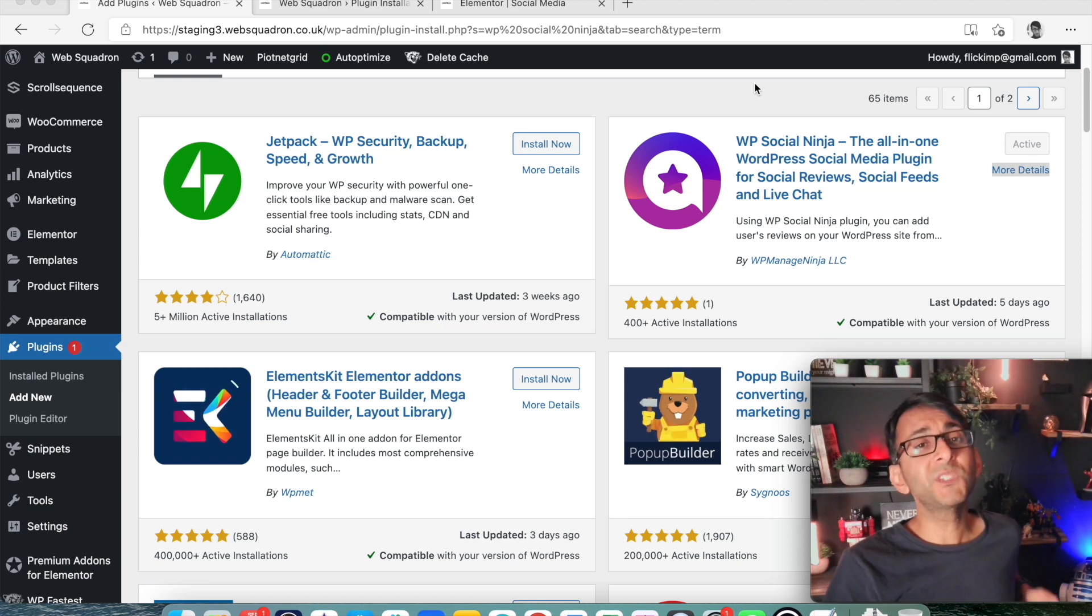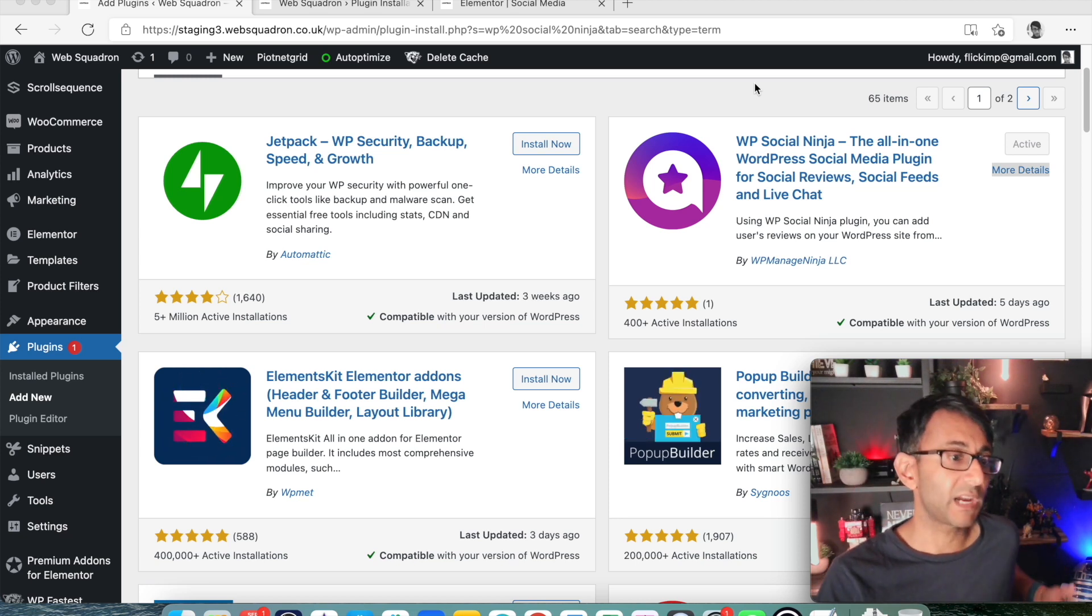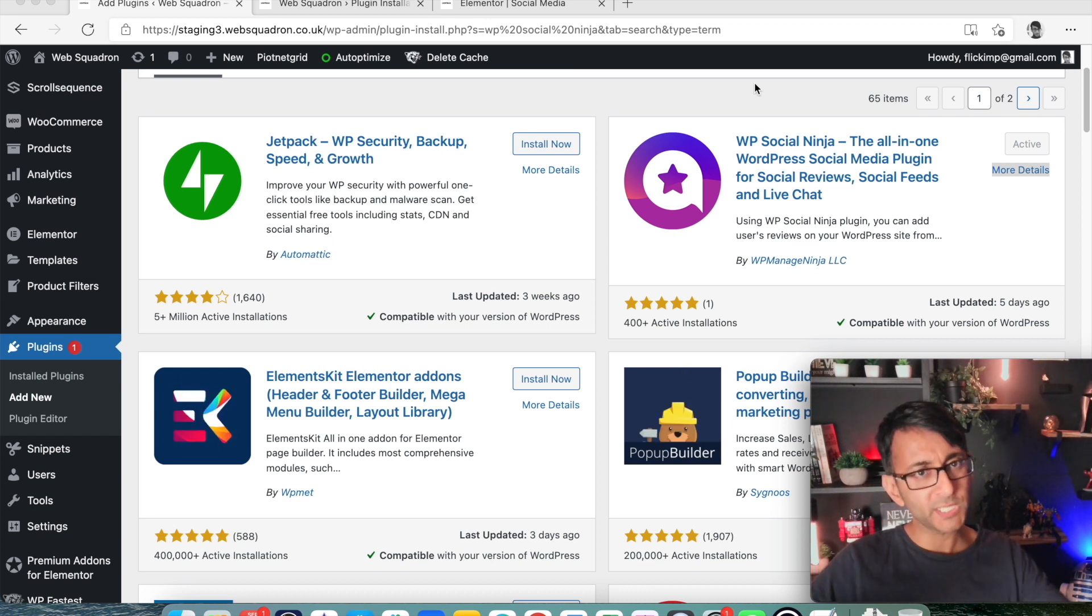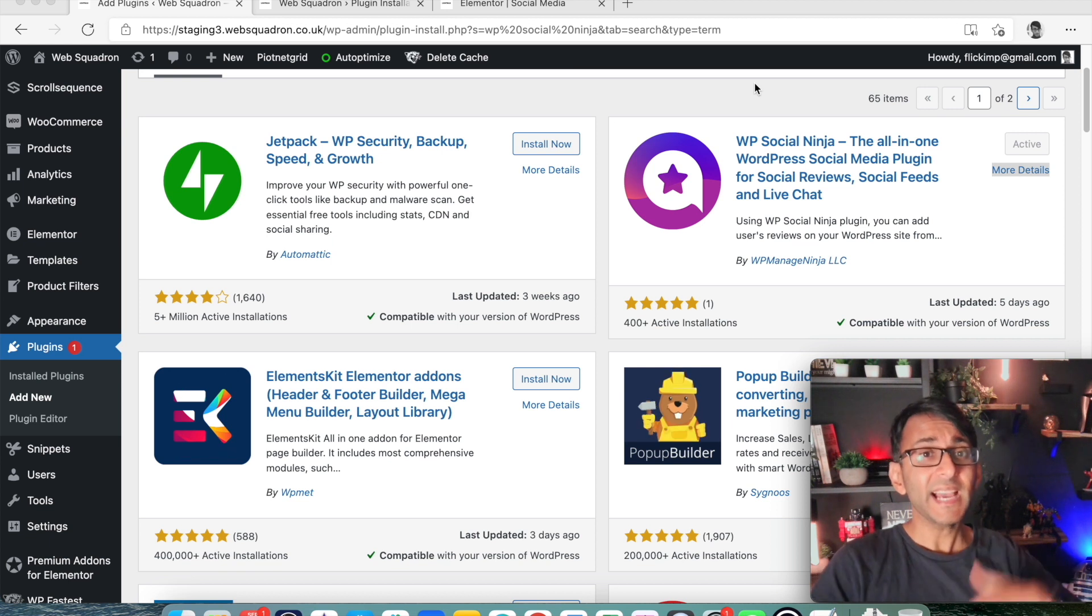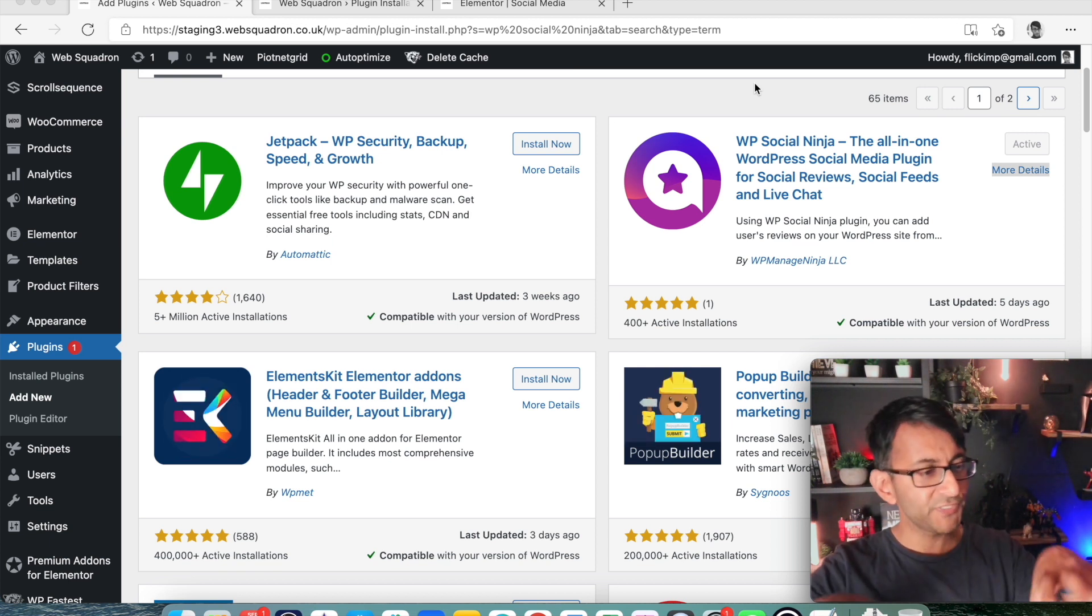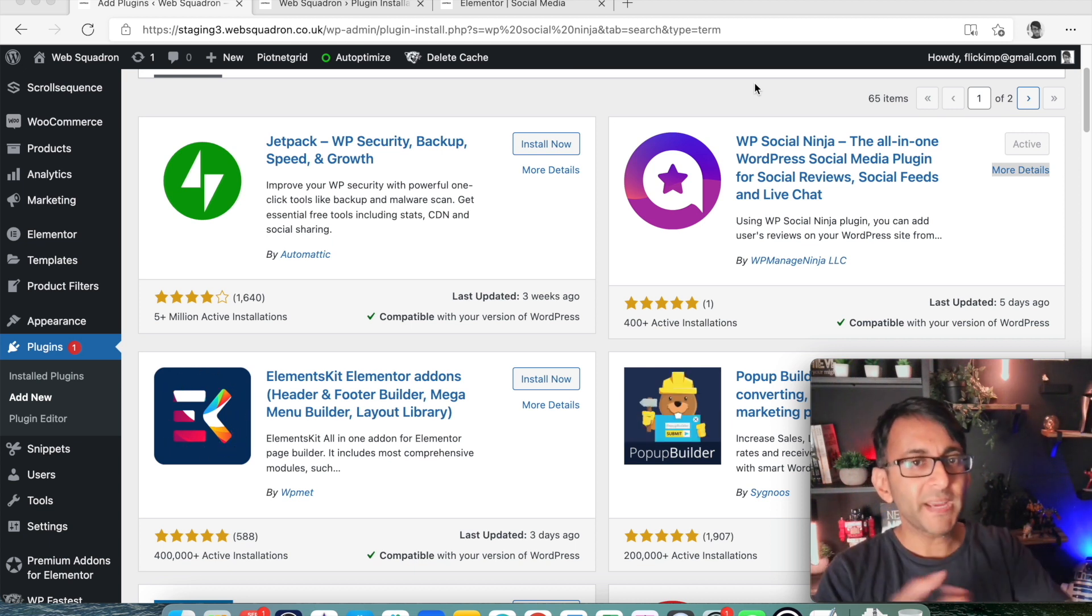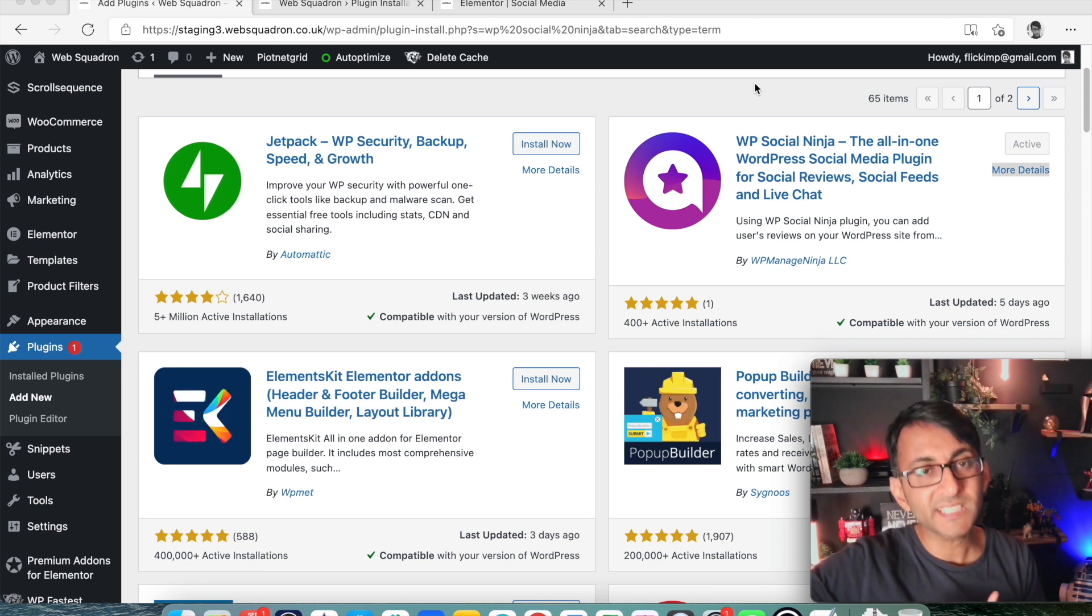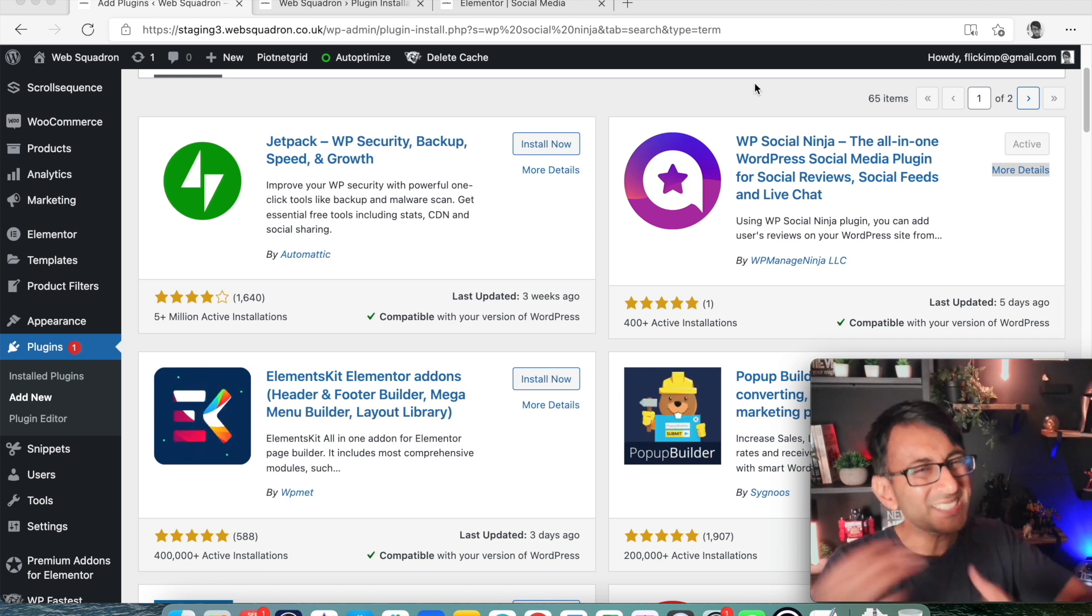Hey, welcome back. I want to talk to you about social media and how you can use that within your website if you're trying to create that link between all of your social media accounts and your website and also to help build engagement because that is really important.